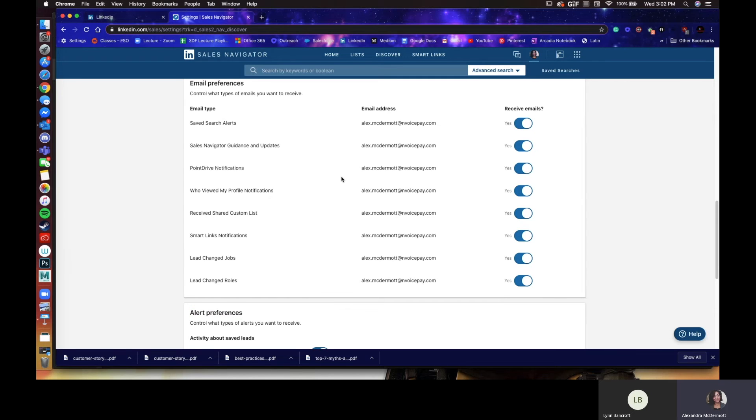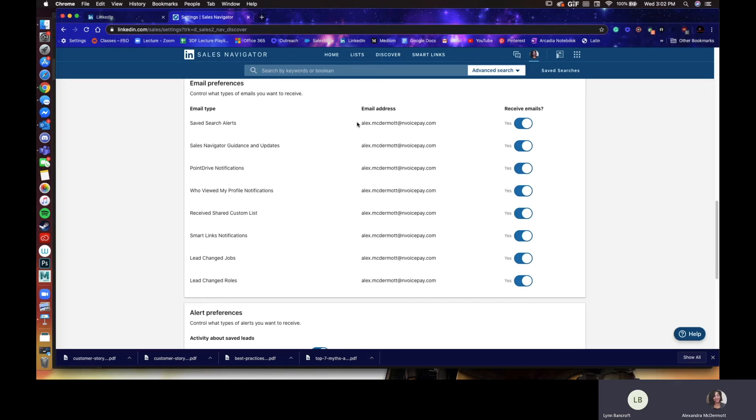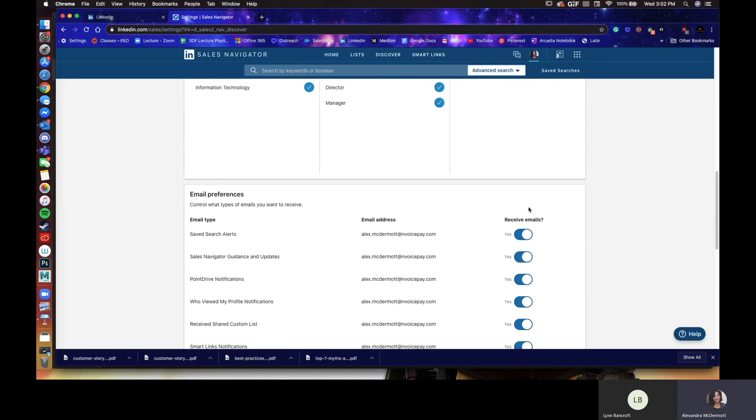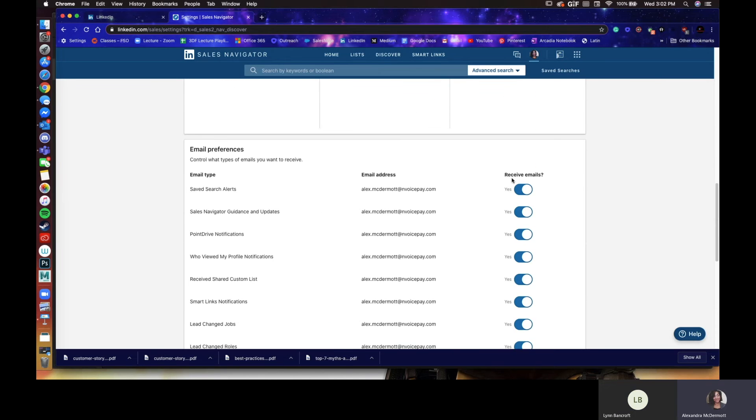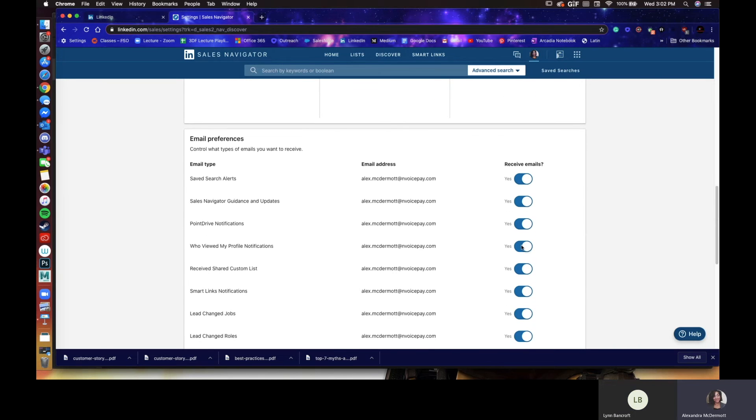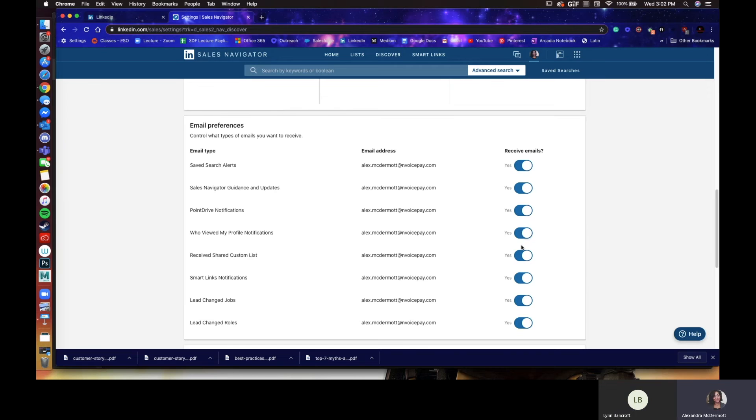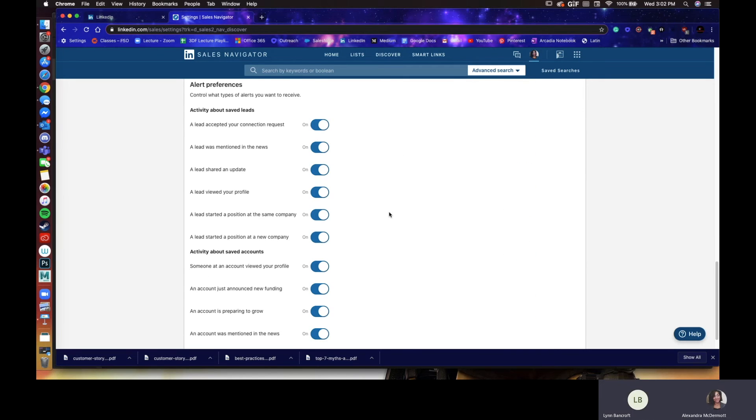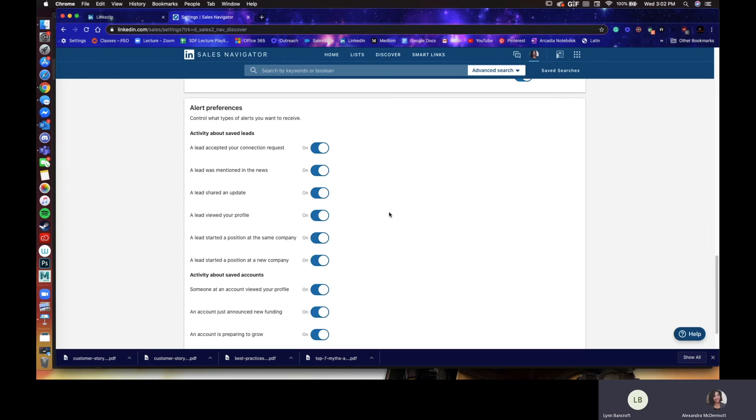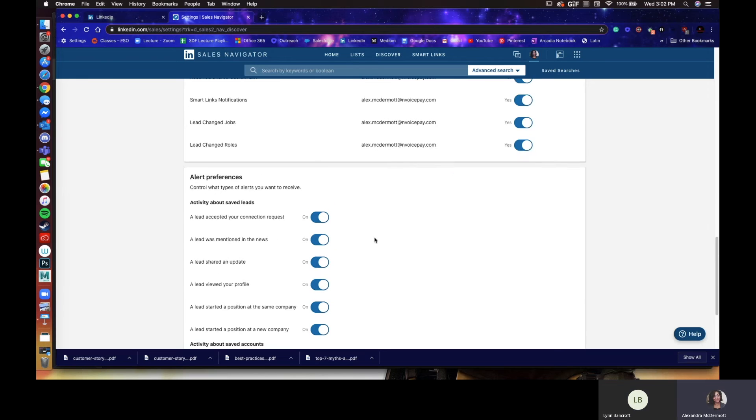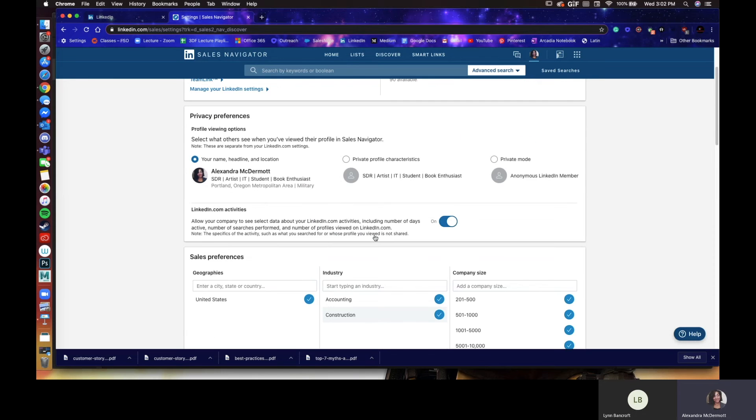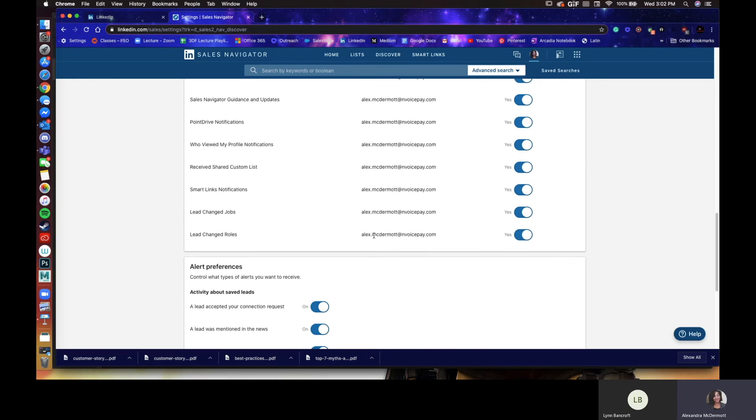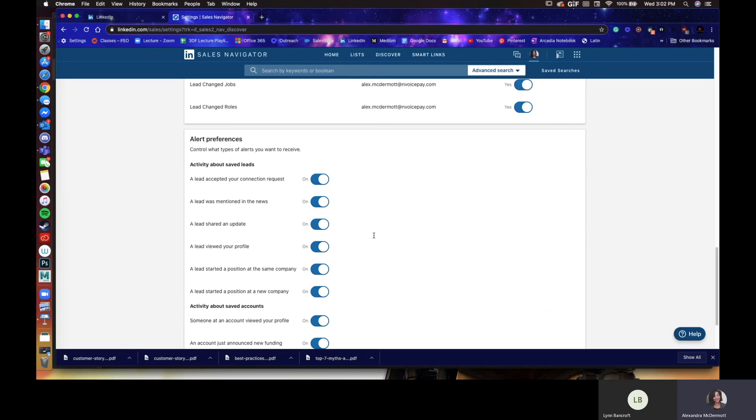So first off, this is where you control all those very, I think Lynn can agree with me, annoying notifications you'll get. Sometimes it's a little much, right? Absolutely. And being able to dial it in is absolutely helpful. Yeah. So you can see I'm probably getting too many notifications because I have all these open, but you'll be able to control what you'd like to see and what you don't want to see.